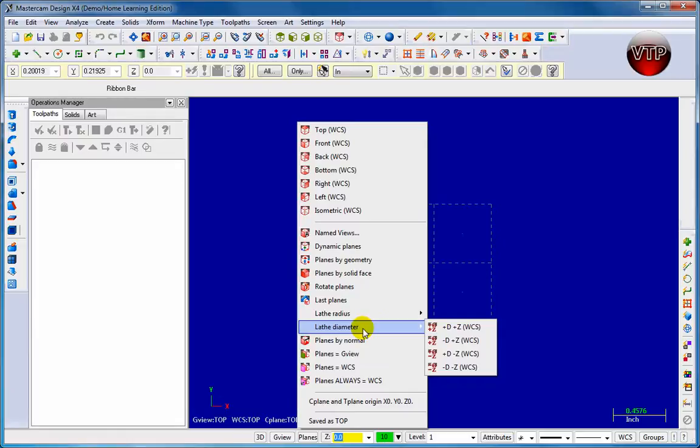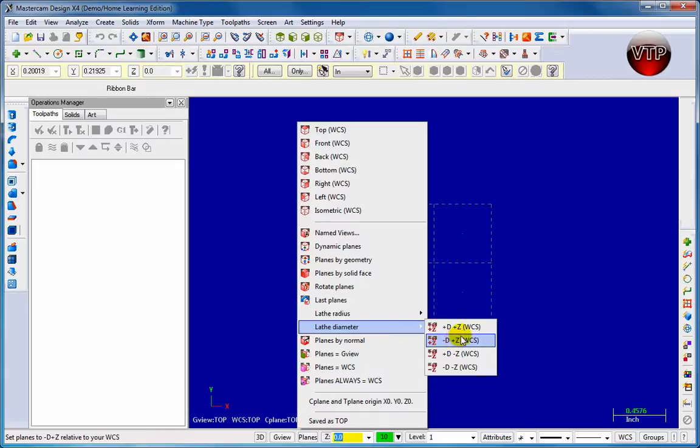Diameter is the D, which stands for the diameter of the stock, and it's going to be in the Z axis as well. Those are going to be the two axes we're using in this tutorial.